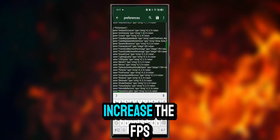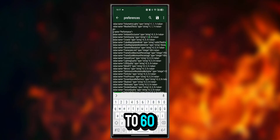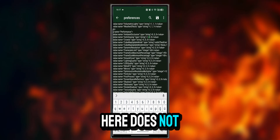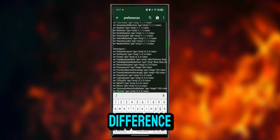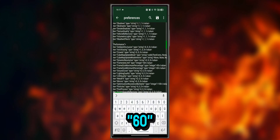You will also increase the FPS limit from 30 to 60. Writing 120 here does not change anything — I tried it and it didn't make any difference. So just write 60.